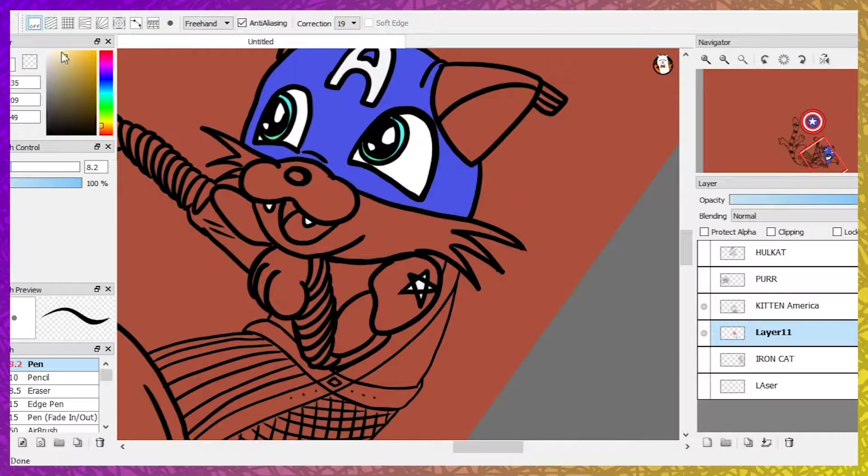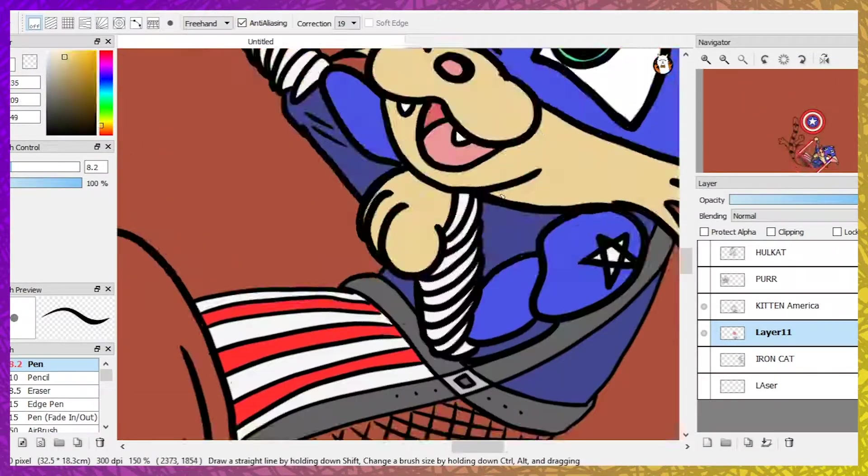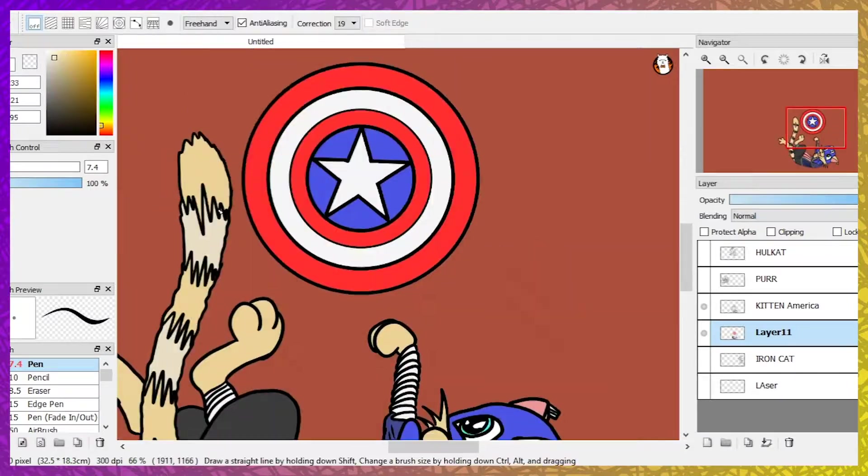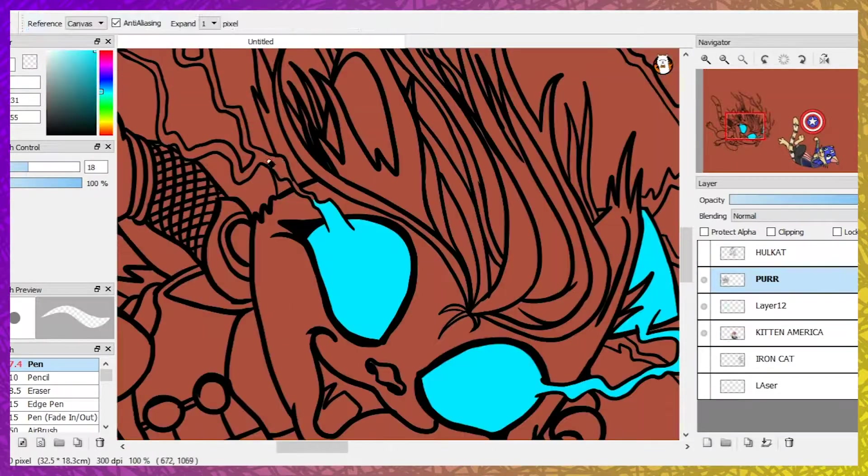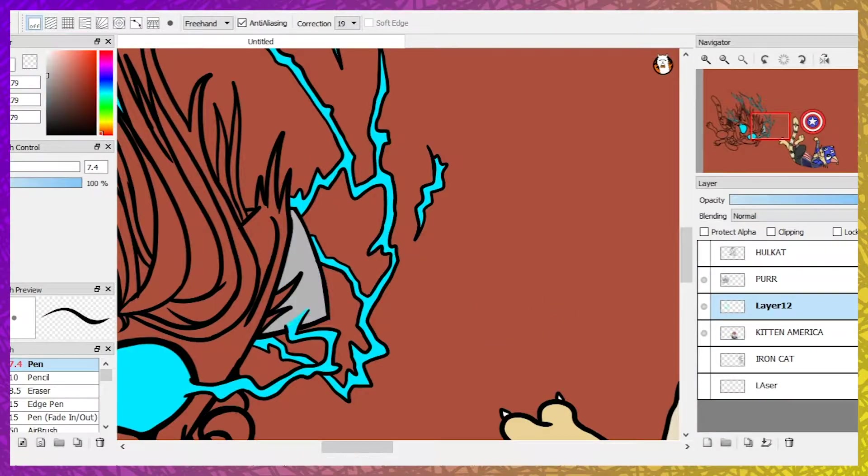Purr was especially fun to ink because of the chaotic nature of the lightning around his eyes and hammer. It's fun to draw squiggly lines all over the place and then watch them become a beautiful mess of electricity.